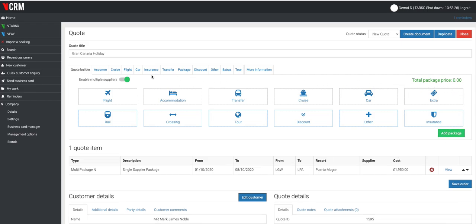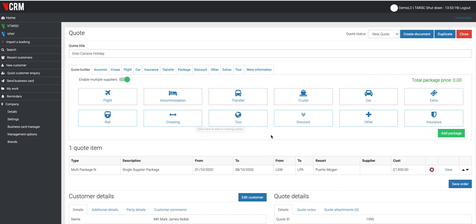Using these tiles that are available to the agent for flights, accommodation, transfers and so on, you can very simply, very easily build a very nice looking quote for your customer.